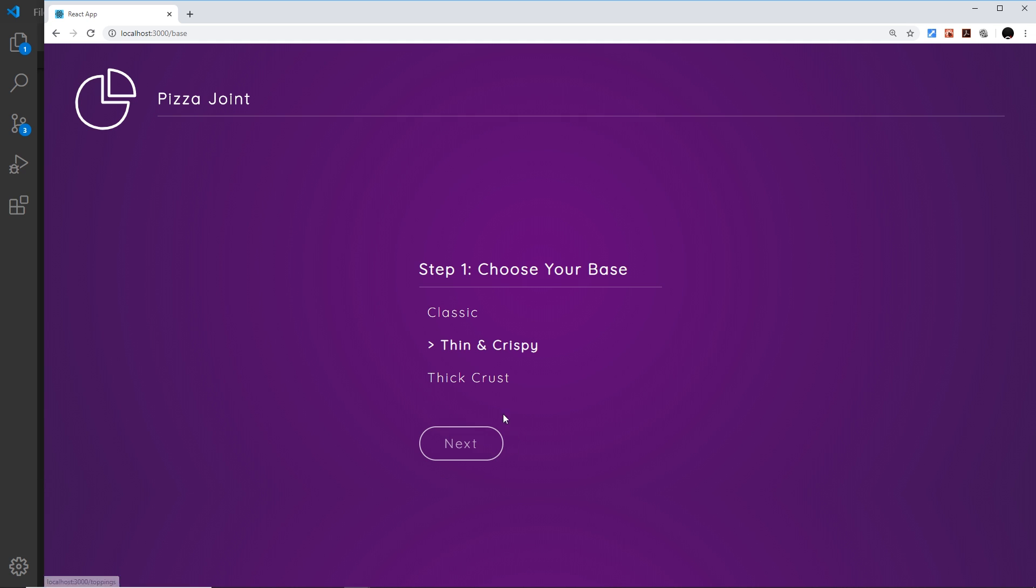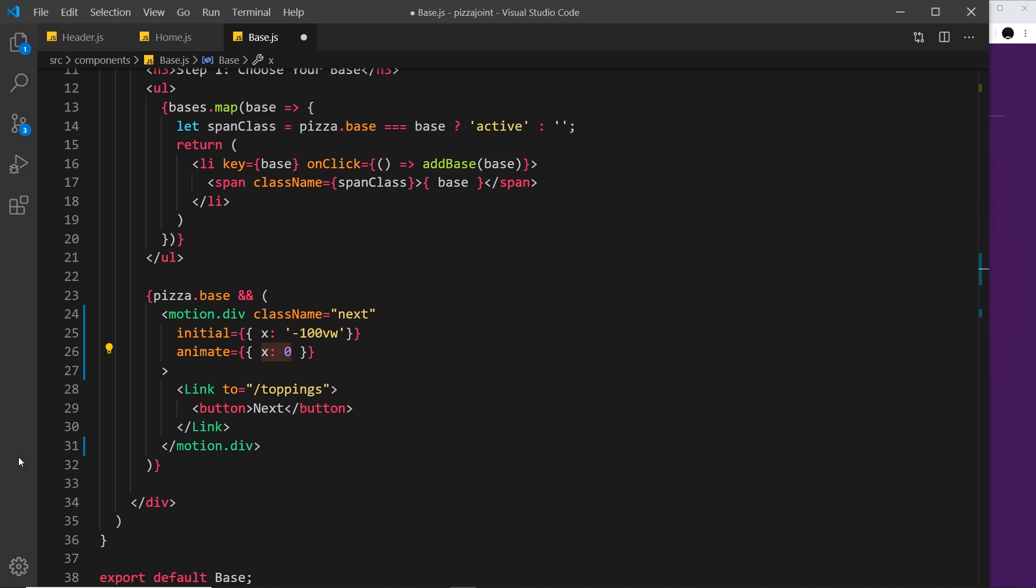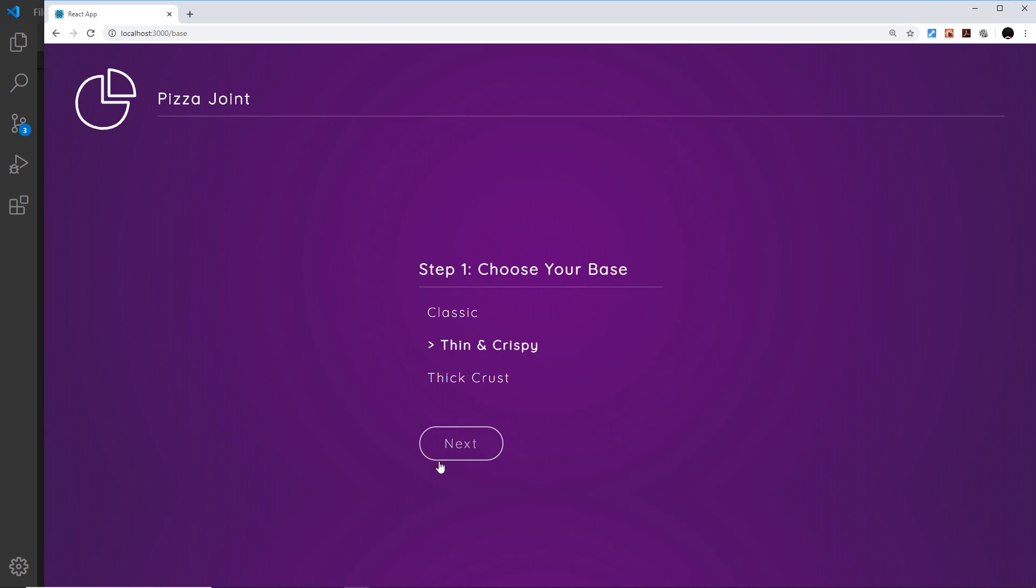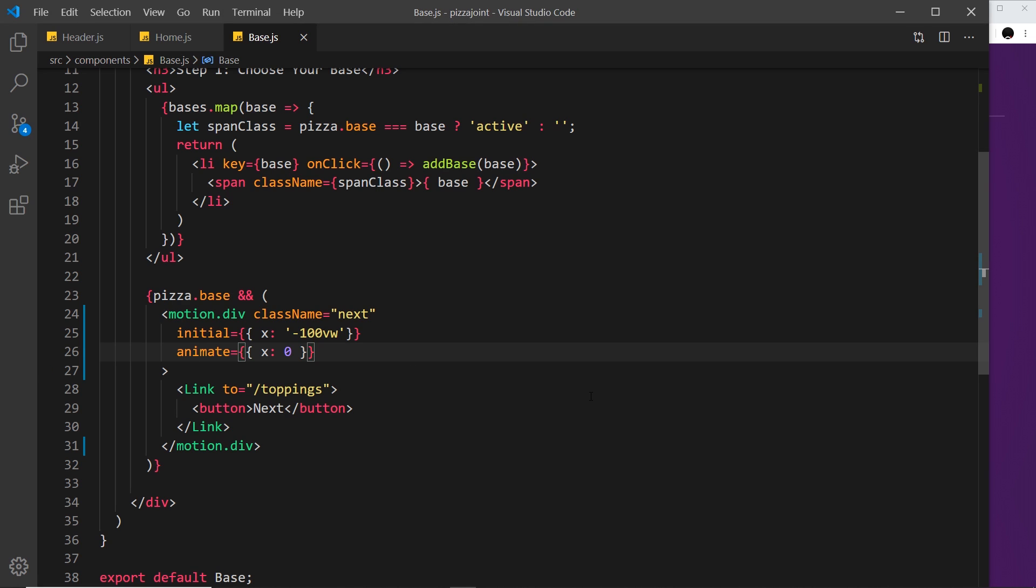I'm going to save this now, and hopefully this should work. So we don't see it, and if we click on something now, it zooms in and does that animation. Pretty cool, right?